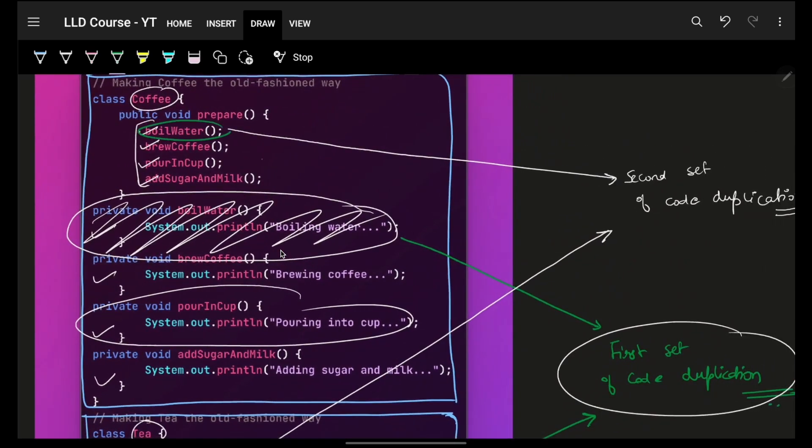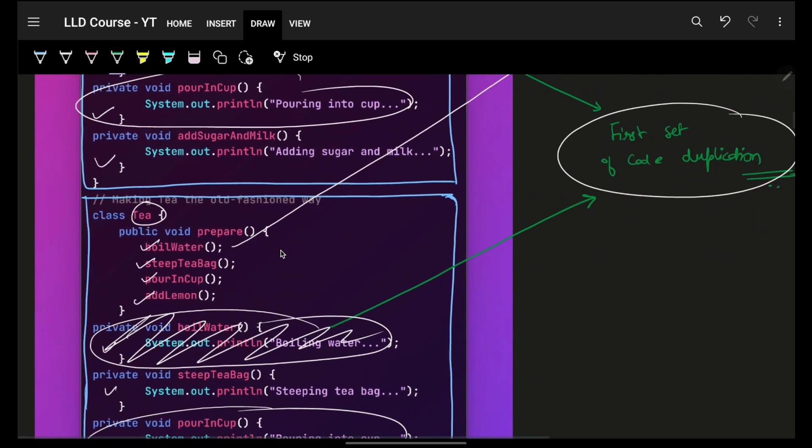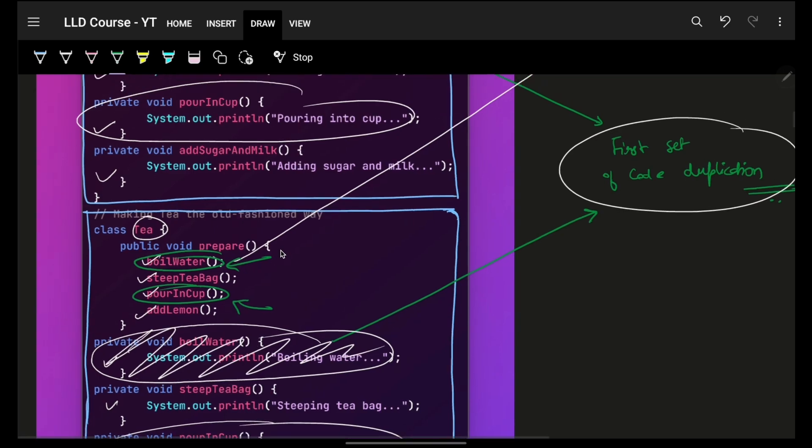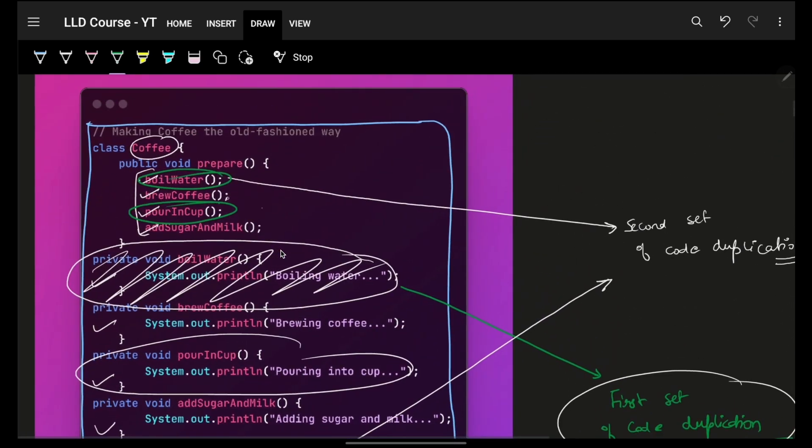You will see that there is another level of duplication here. Boil water, pour in a cup. You see that this piece of code is also being duplicated. This step changes, this step changes, this piece is duplicated.